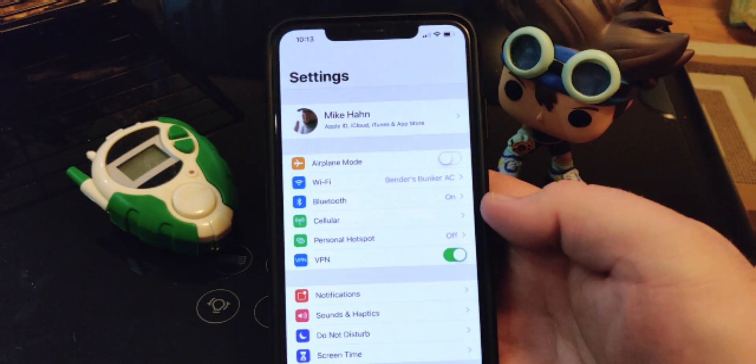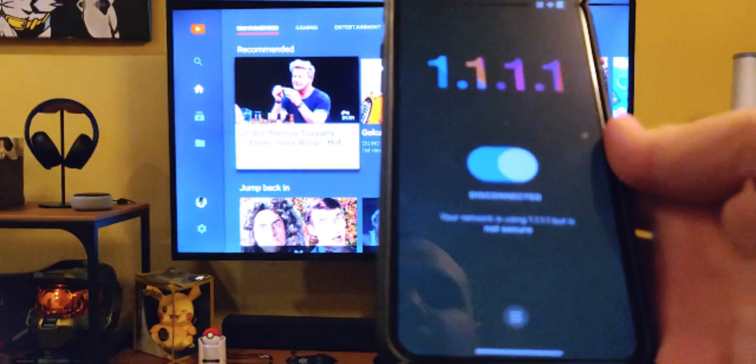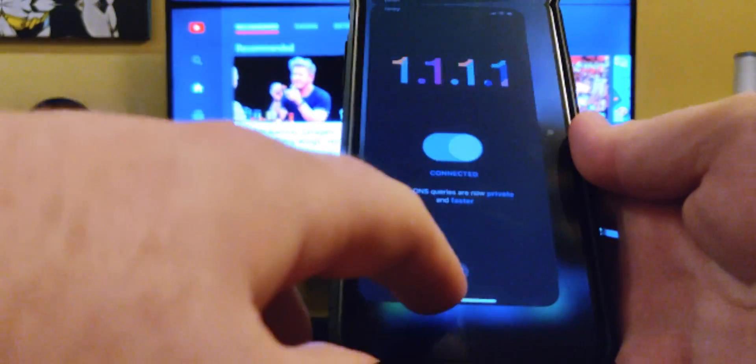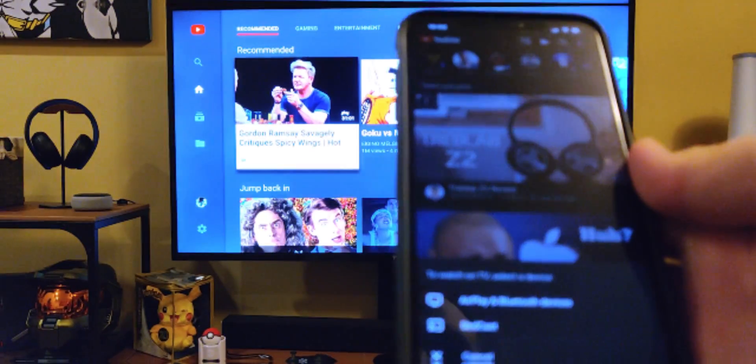That sounds great, but it does have some drawbacks. The main drawback with this app — and it ties into everything I'm going to talk about — is that it creates a VPN configuration on your phone, even though it's not a VPN service. I've been using 1.1.1.1 for months with no issues at all, but as soon as I installed the app and it ran that VPN configuration, all of a sudden I couldn't find devices on my network.